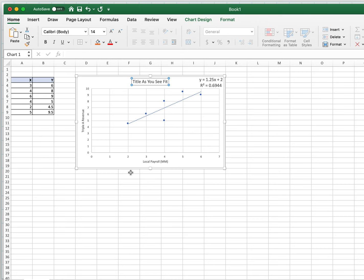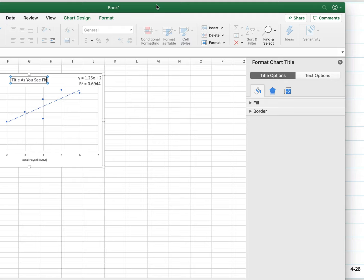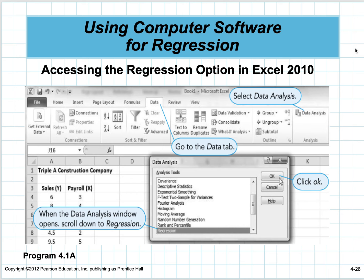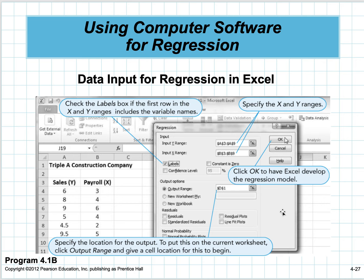If you have trouble, Google it. You can find a video whether you're on a Mac or a PC for adding data analysis or solver to whatever kind of Excel you have. Go to the data tab, go to data analysis. This dialog box pops up with a full stat package—go down to regression and click it.